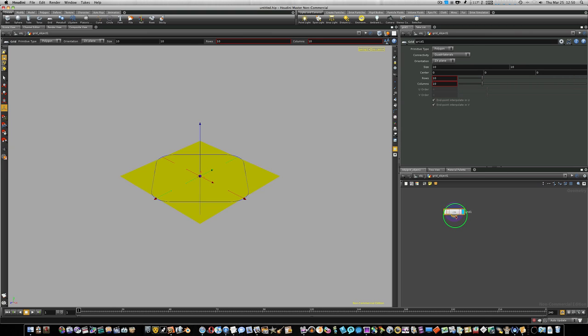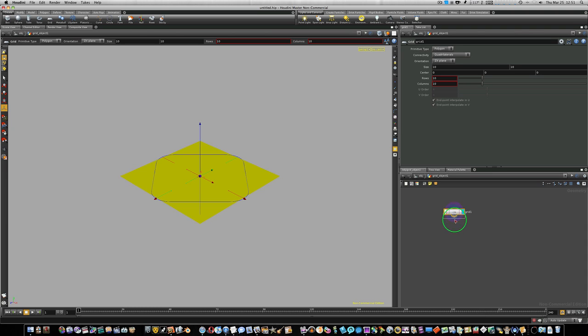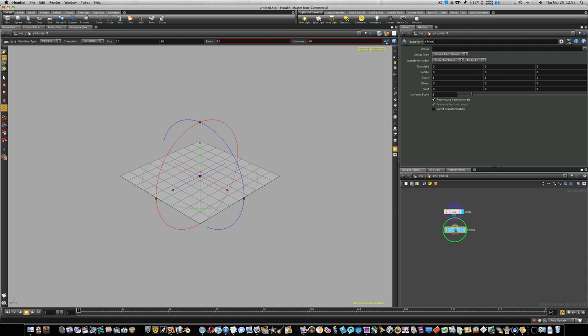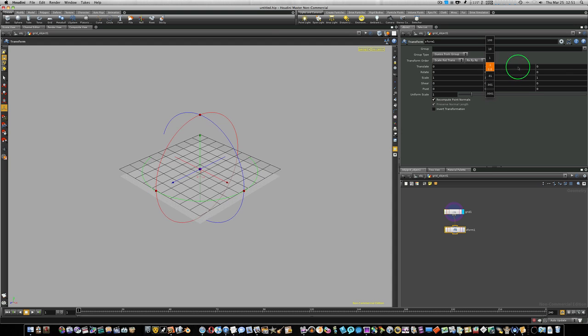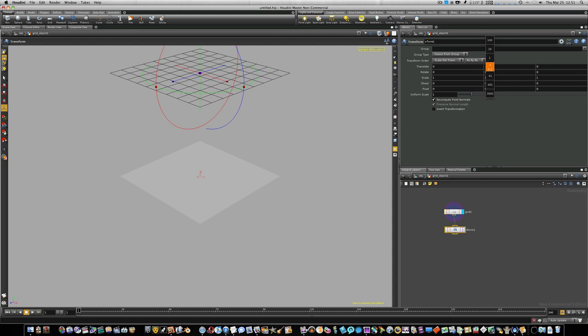The first thing we're going to do is right-click on our output and lay down a transform, and we're going to translate this up in the Y. No magic number. About right there looks pretty good to me.